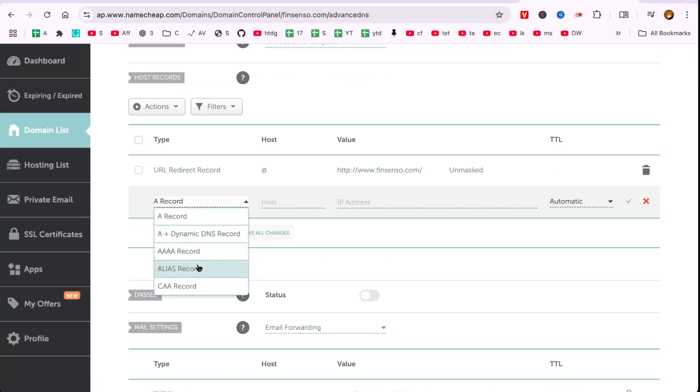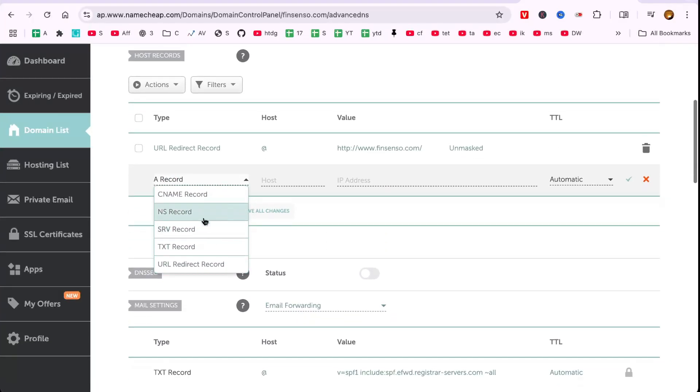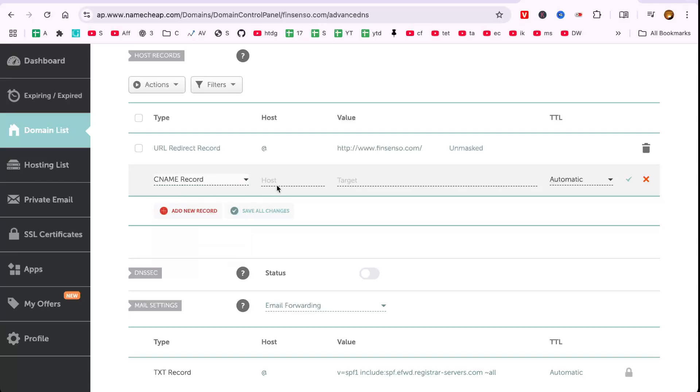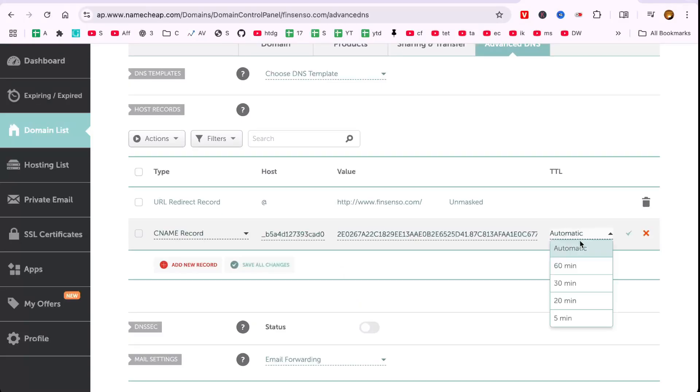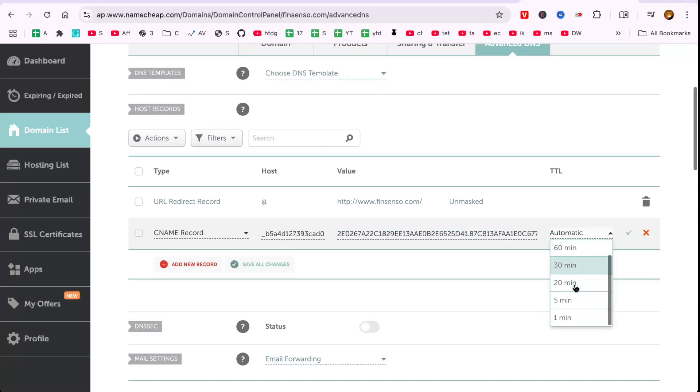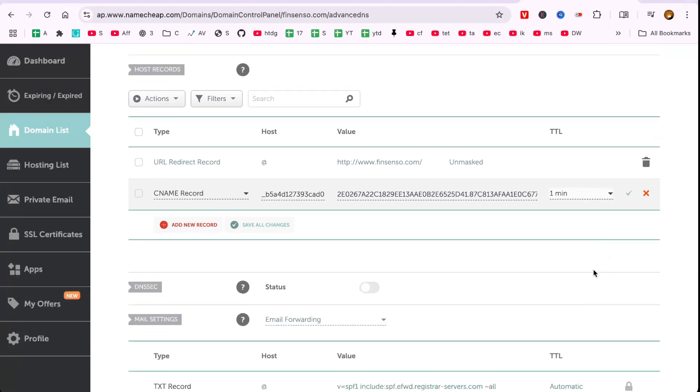Add a new CNAME Record by copying the host from the page and pasting it into the host field, making sure to remove your domain from the end. Set the TTL to 1 minute and save changes.